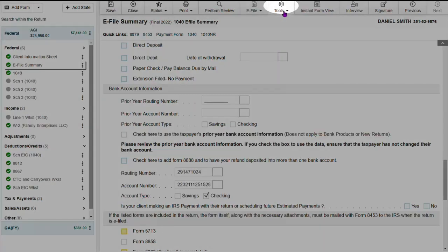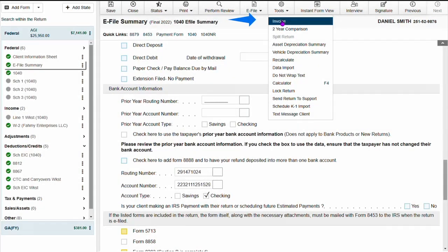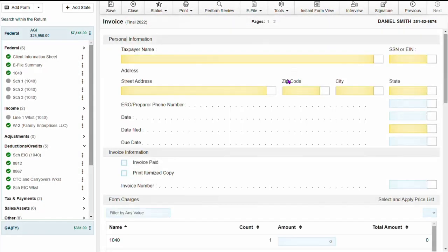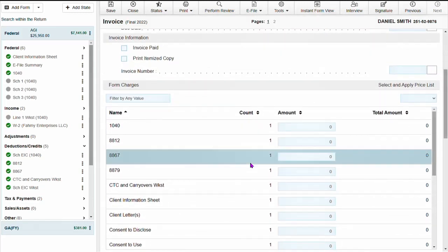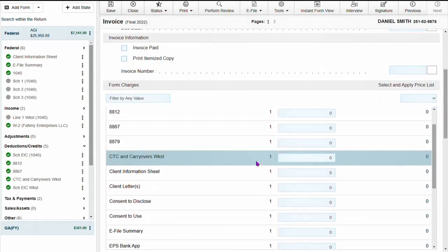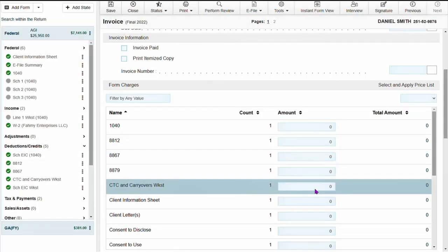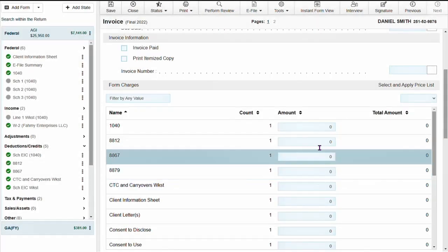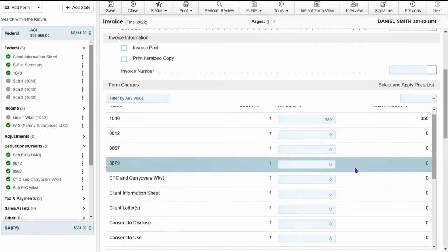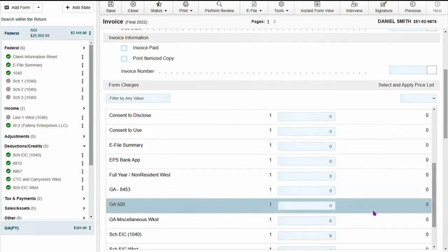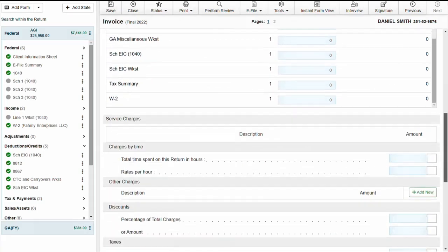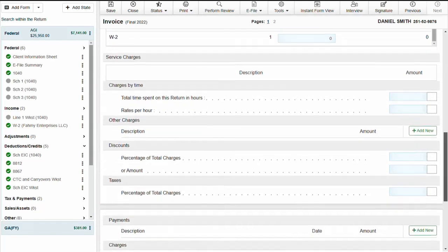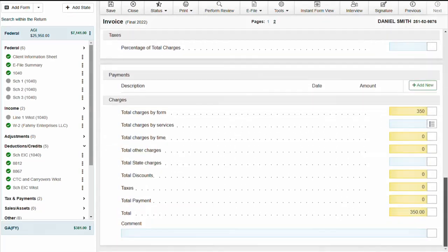Now going up to tools and clicking on invoice to put in the tax preparer fees. The fees can be entered by form or you can put in one charge. Once the fee is entered, you will see the total reflecting at the bottom of the invoice.